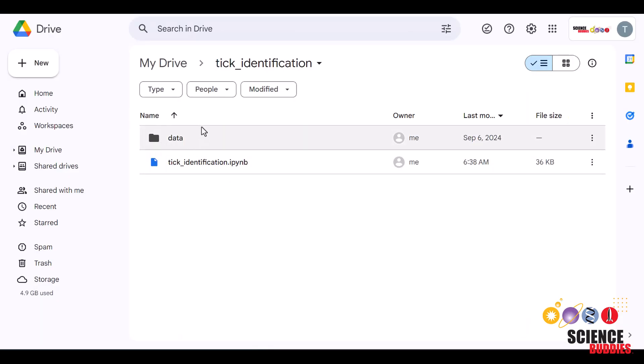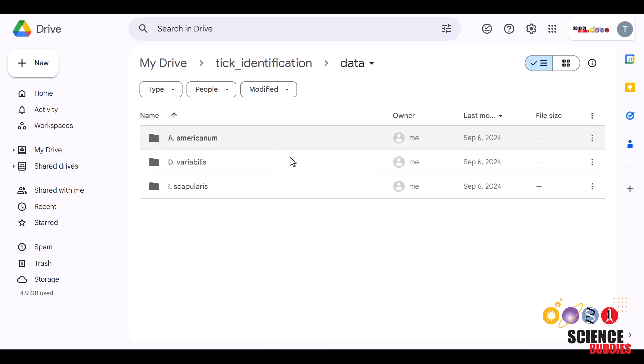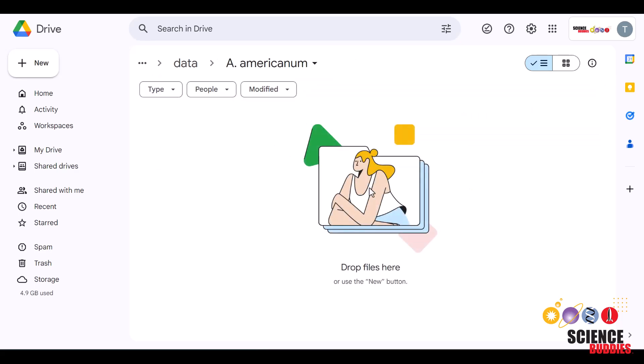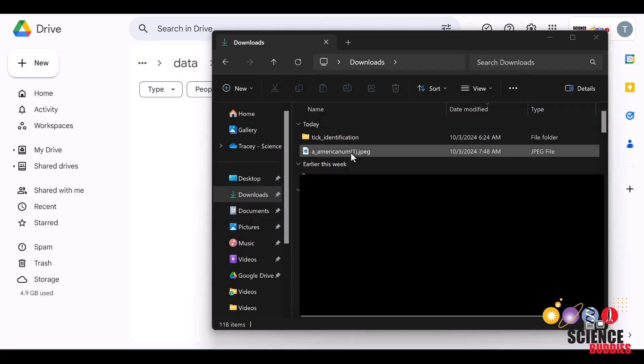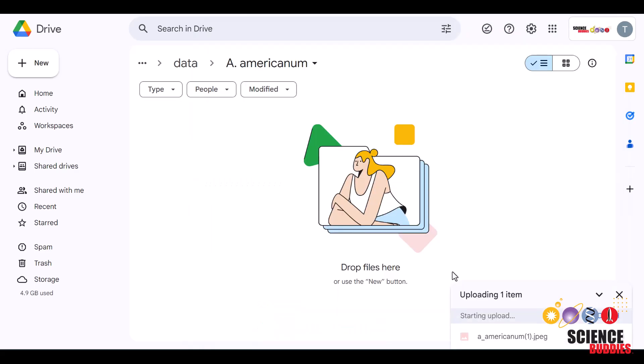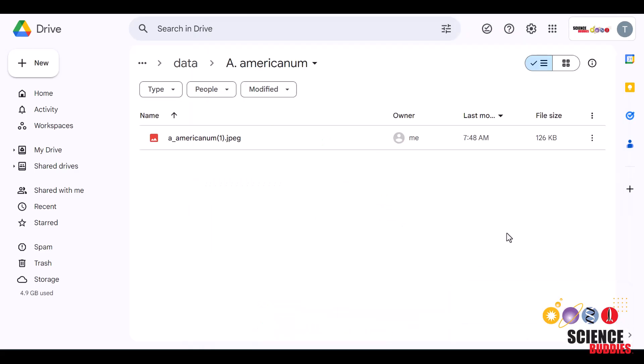Then, back in your tick identification folder on My Drive, there should be a folder called data. Double-click on that, and inside that folder should be three more folders, with the names of the different tick species. Double-click on the folder where you want to upload images of a specific species, and you can simply drag and drop to upload it. Aim to download at least 50 images of each species.